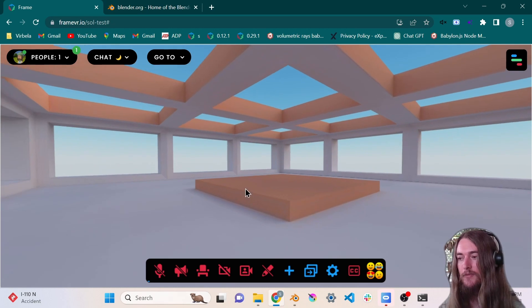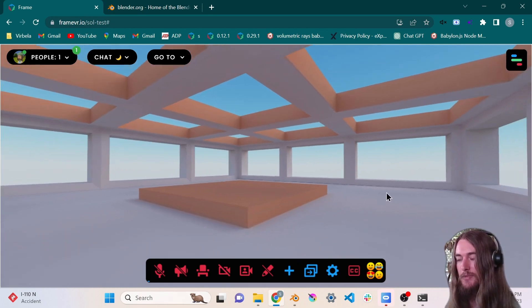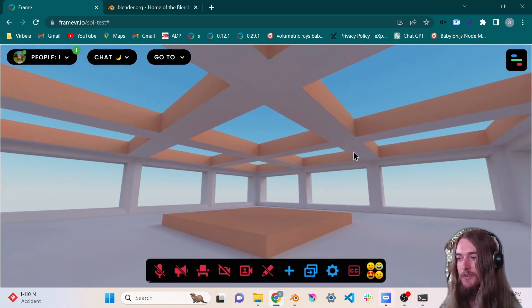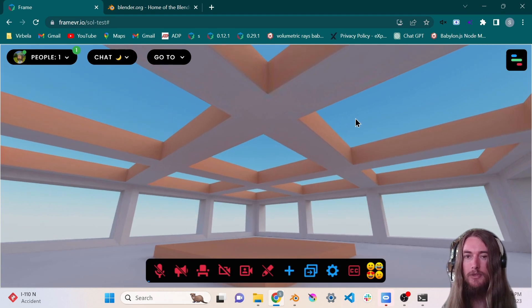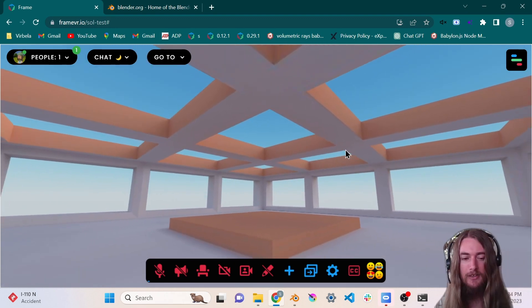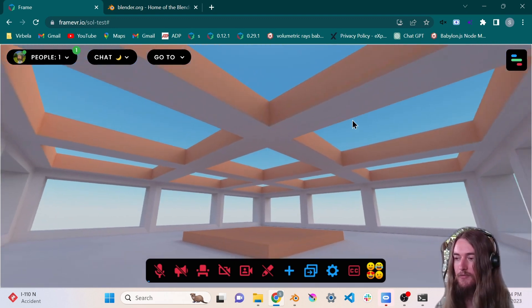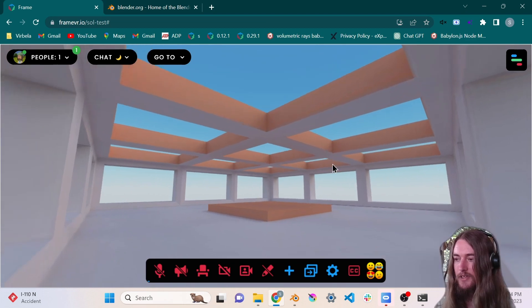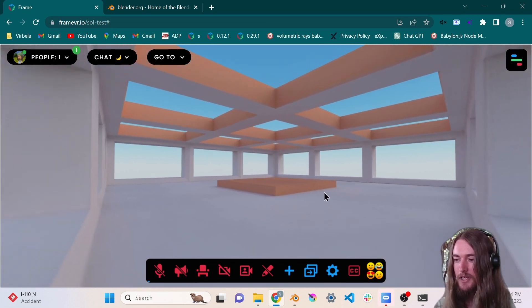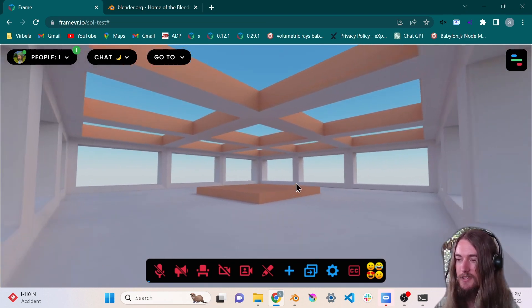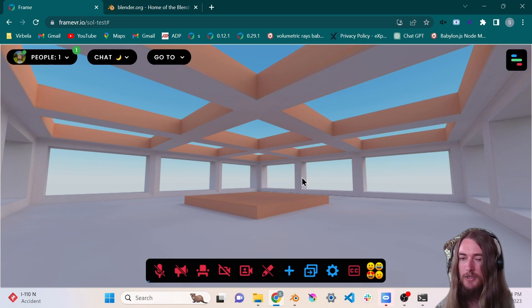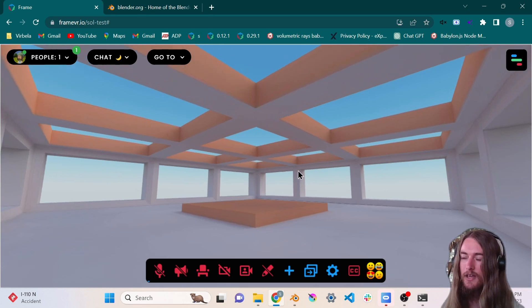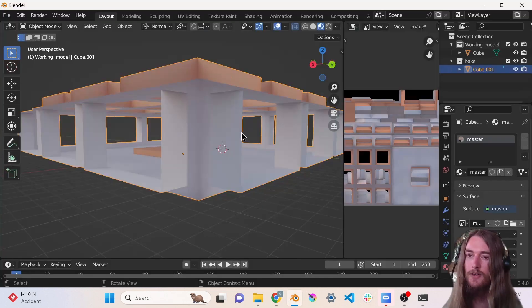I've already modeled this space because I assume that if you know how to use Blender and you're interested in making an environment, you already know the basics of modeling. This is not going to be a modeling tutorial. This is going to be: okay, how do you get your environment ready for Frame.